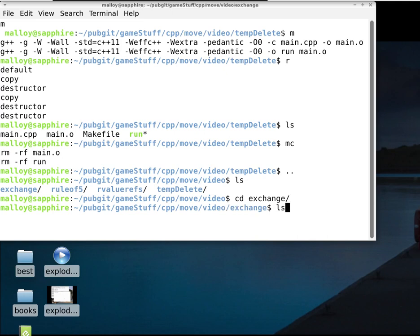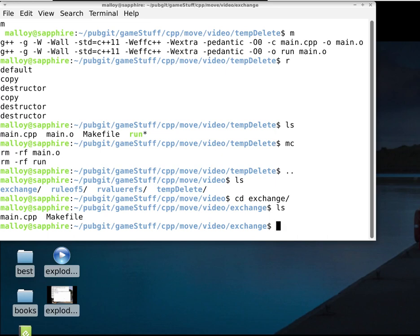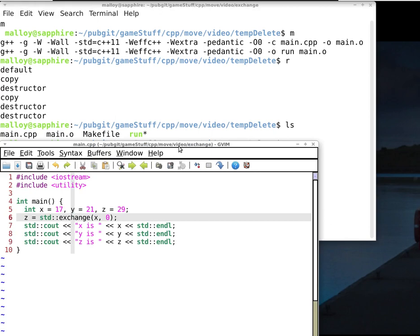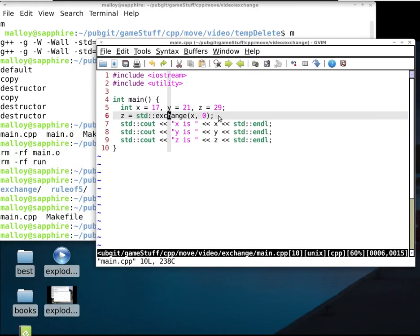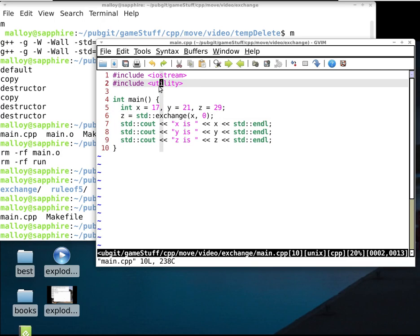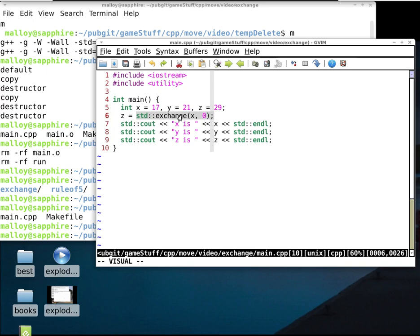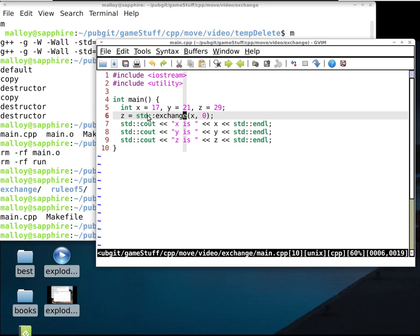Now I want to talk about a structure from the C++14 standard: the std::exchange function. It's in the utility module of the Standard Template Library — you can find it on cppreference. What exchange does is: it saves the value of x, assigns the new value to x, then returns the old value of x.